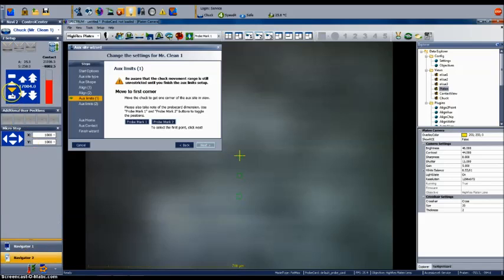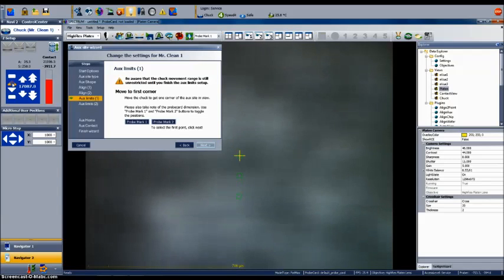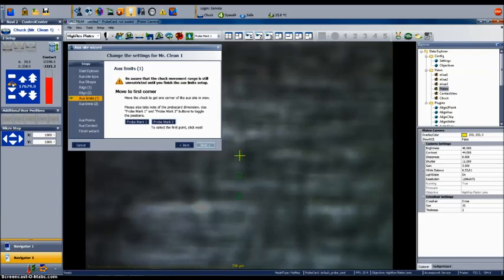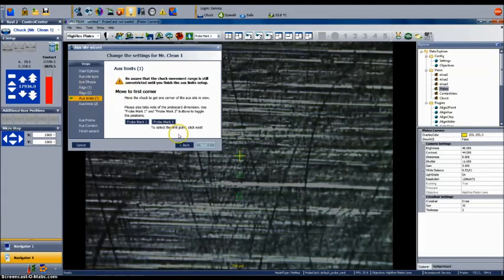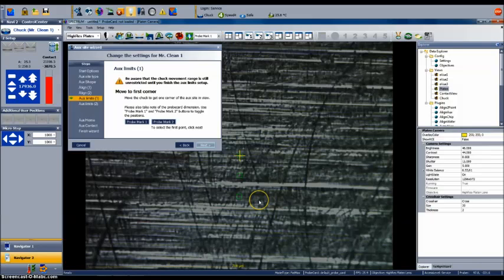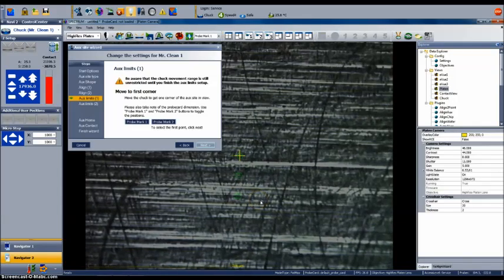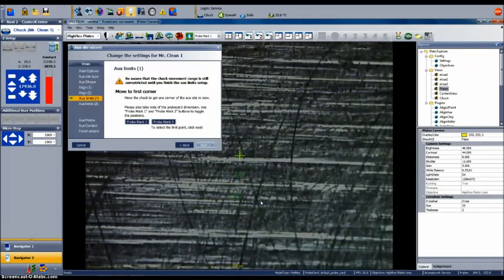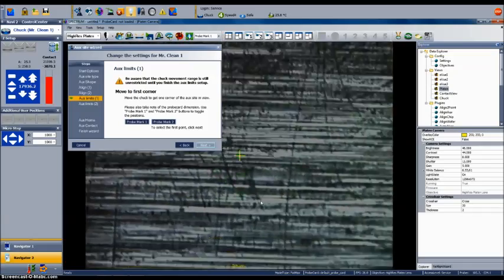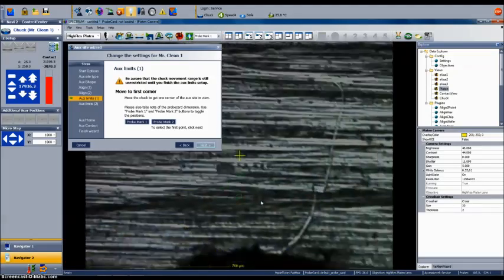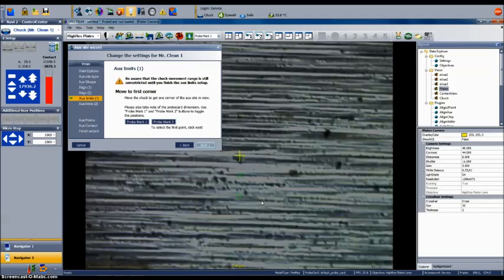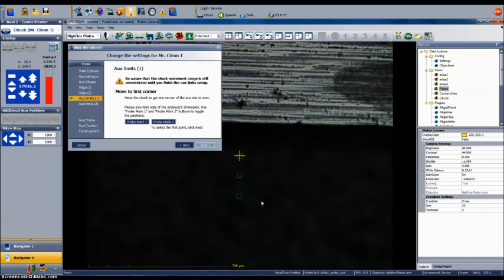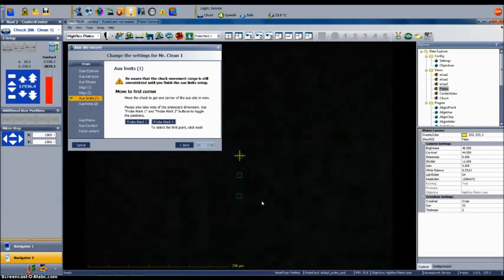To set the aux limit 1 position, first you will need to adjust focus to obtain a clear image. For safety, I always move the chuck in the downward Z direction first before moving up in Z to obtain good focus. Then move the chuck to the first alignment position using the joystick. At this point in the wizard, all software fences have been removed and stage movement is unrestricted. First, locate the cleaning pad surface, and then find the lower left corner of the pad using the joystick.